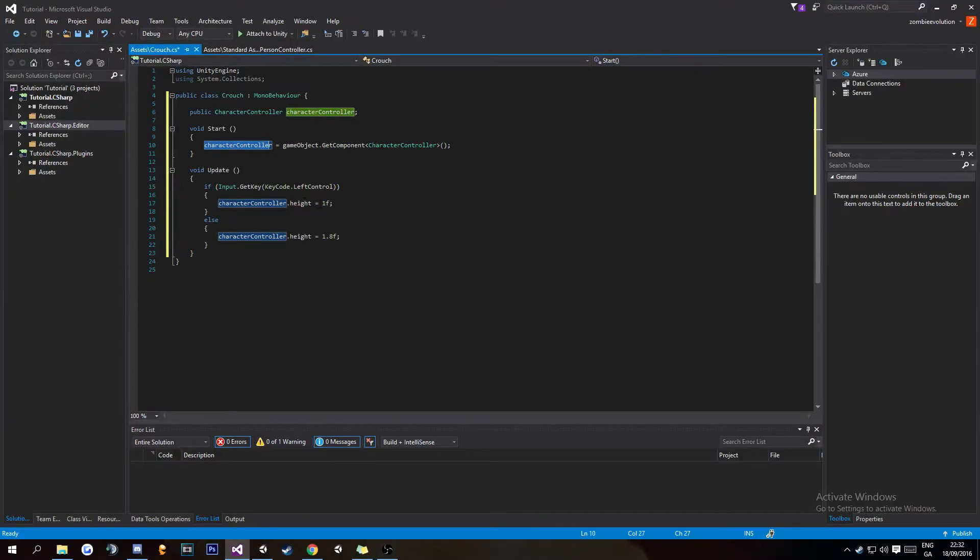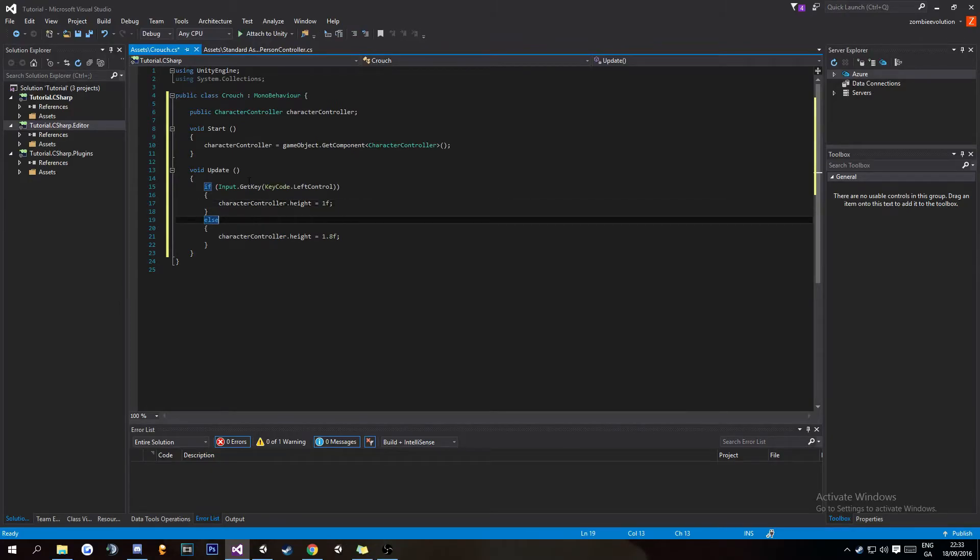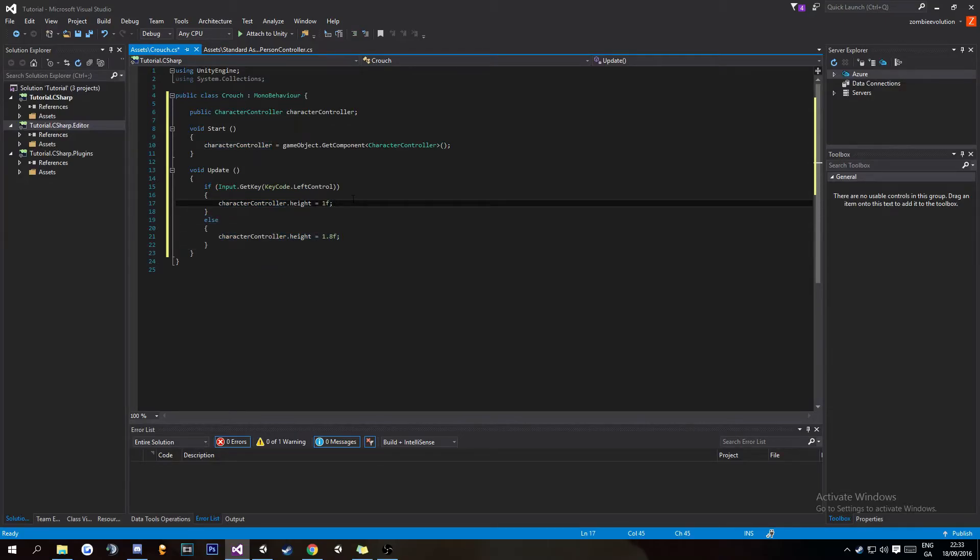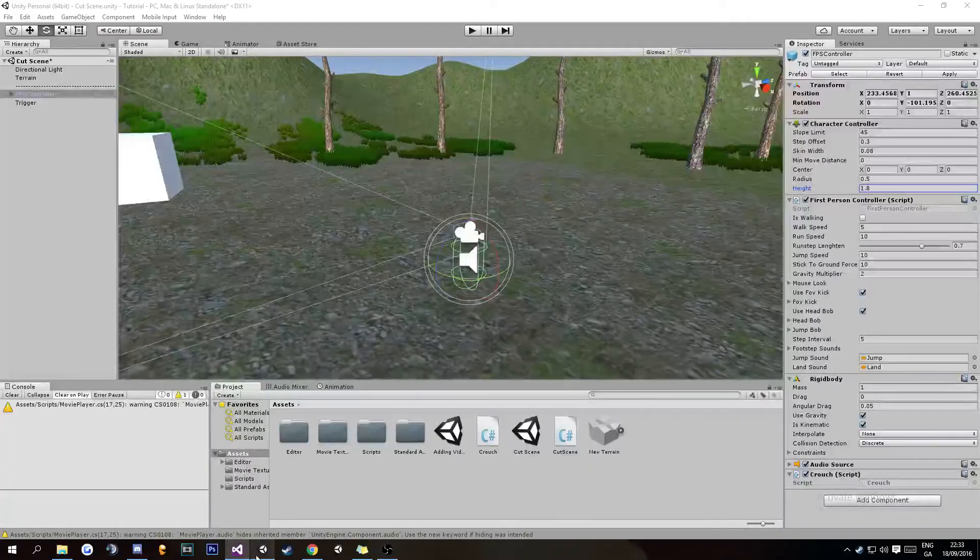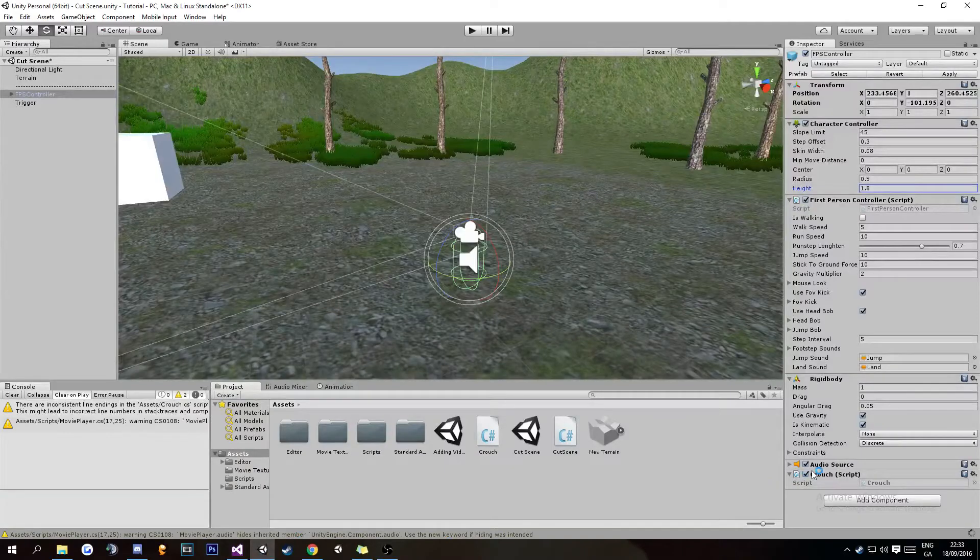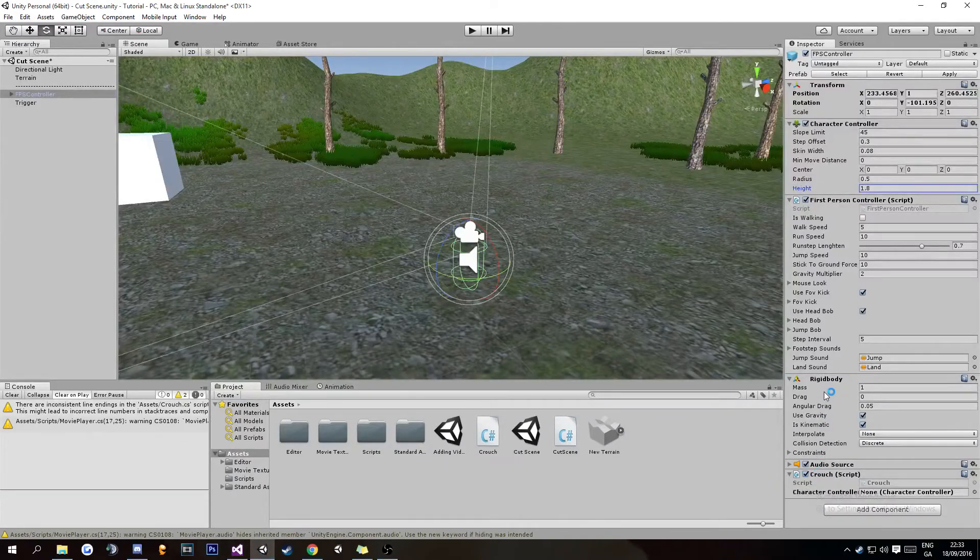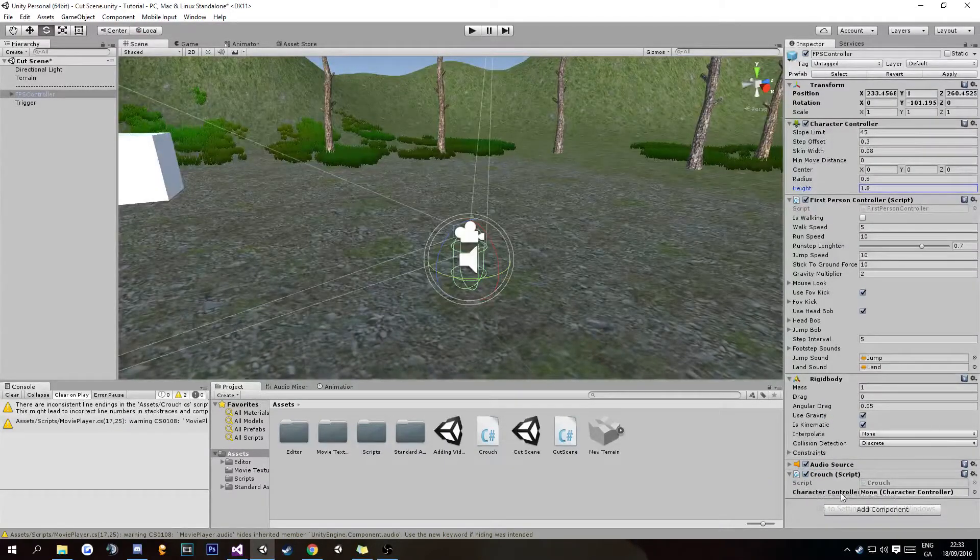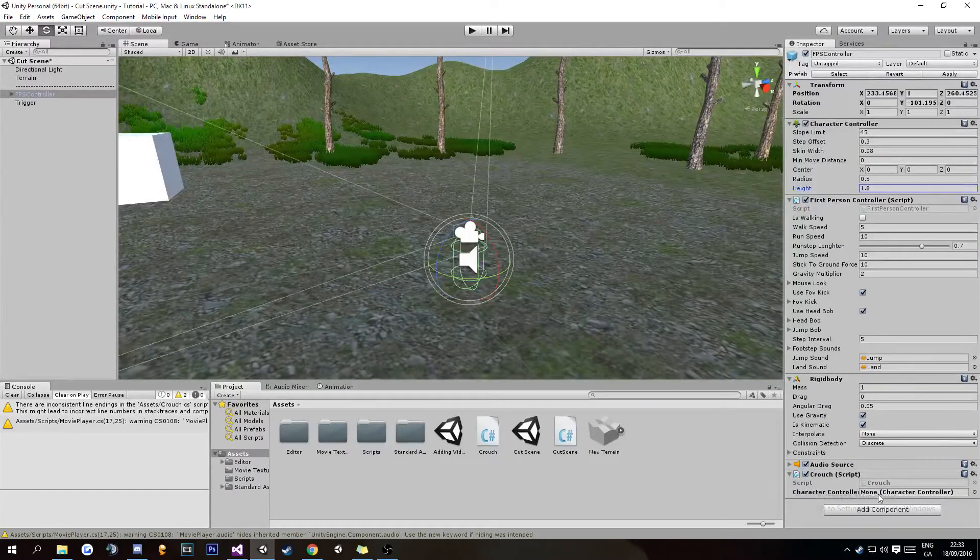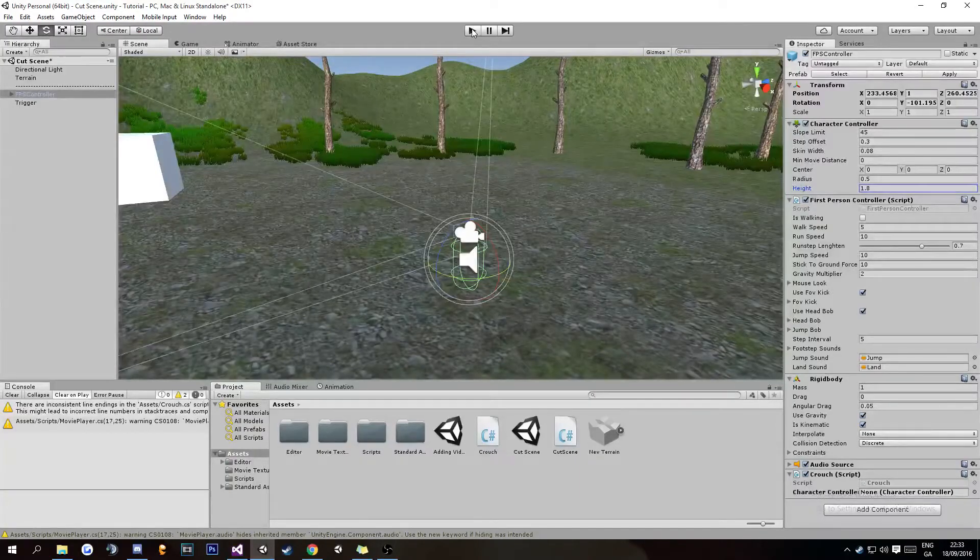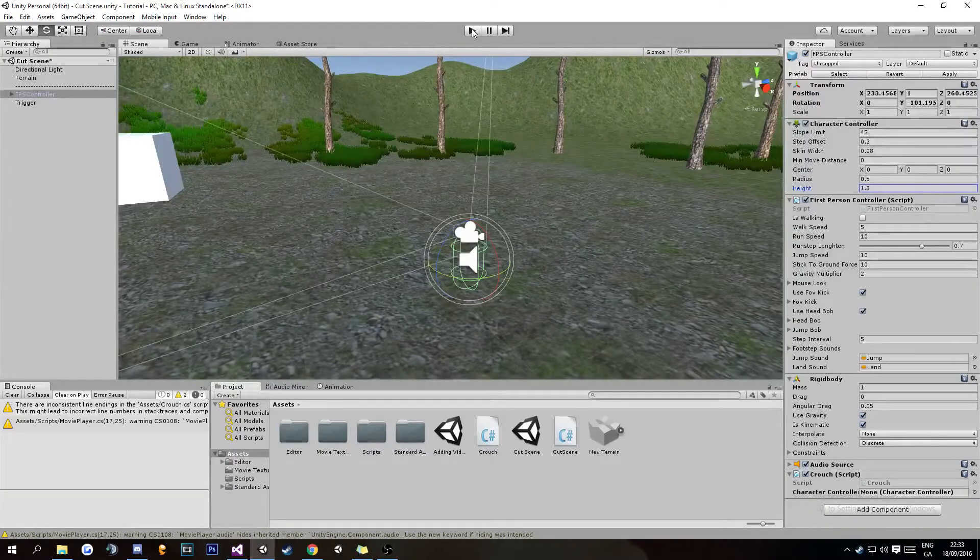Else, if you're not pressing KeyCode.LeftControl, it's going to set it back to 1.8f. That is basically it. You're going to want to Control+S that for saving, go back into Unity. Over here in the Inspector, you can see that CharacterController variable has popped up.